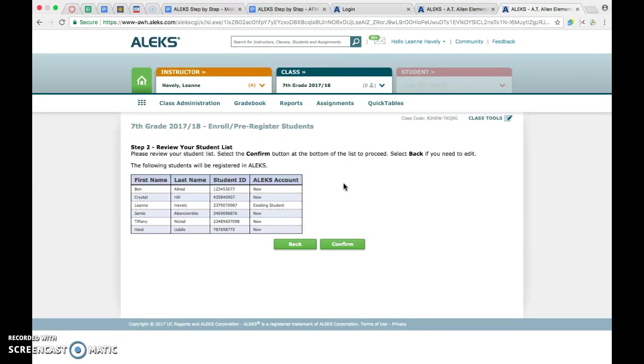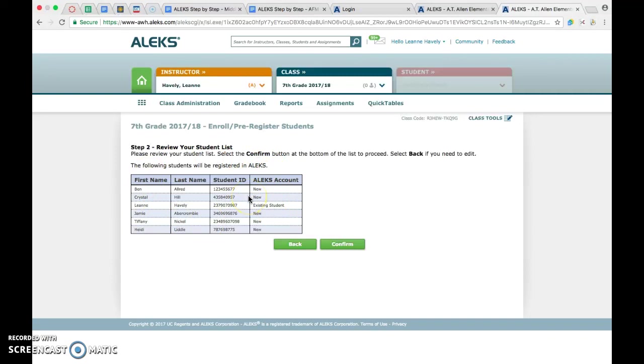Some of you may get a lot of red information, and if it becomes too cumbersome or a little overwhelming, just back out of this completely and send me your spreadsheet, and I can fix it for you. But what you don't want to do is register those students in red because then they're going to have a whole new account in ALEKS, and that data that we were talking about isn't going to follow them. Once you get this page and there are no errors on it, you'll hit confirm.